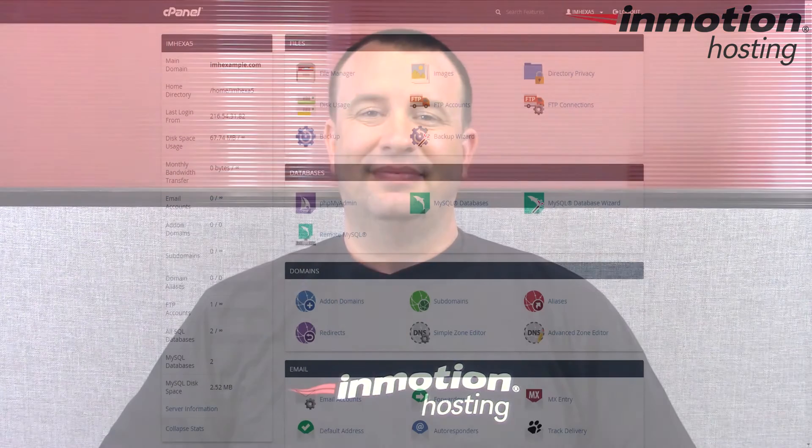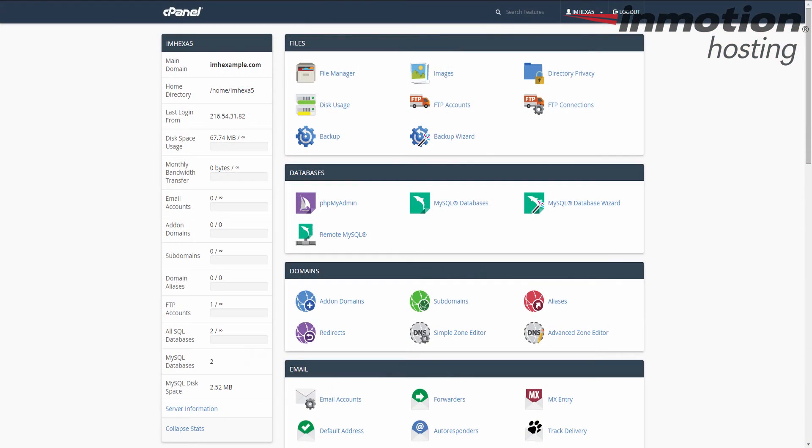Hey everybody, Scott Mitchell here with InMotion Hosting and welcome to another video in our cPanel tutorial series. Okay guys, in this video we're going to show you how to create a table within the phpMyAdmin tool in the cPanel.